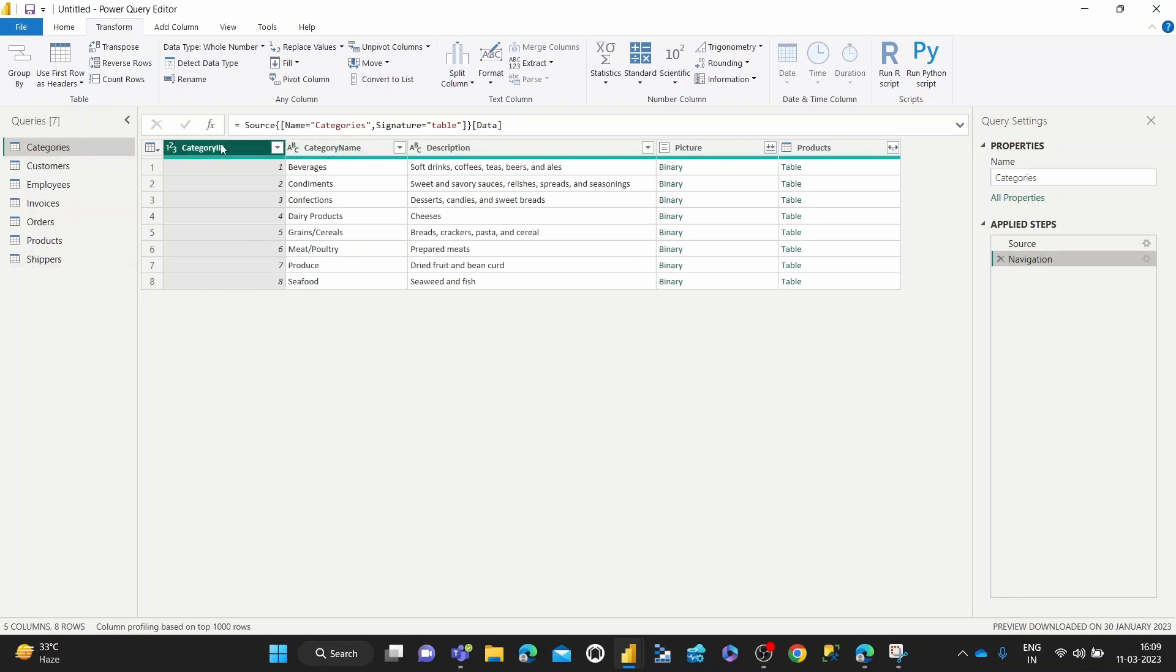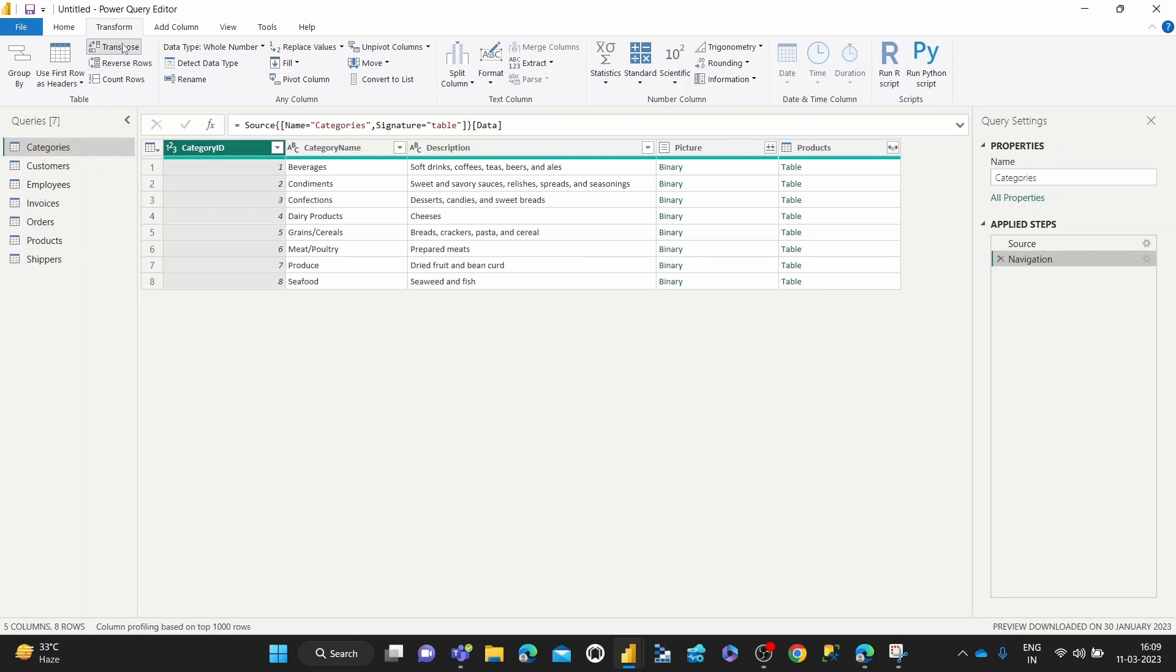So this category ID column will become the rows of the table. So what you want to do is you basically select that and then you hit transpose, which is in the transform tab.